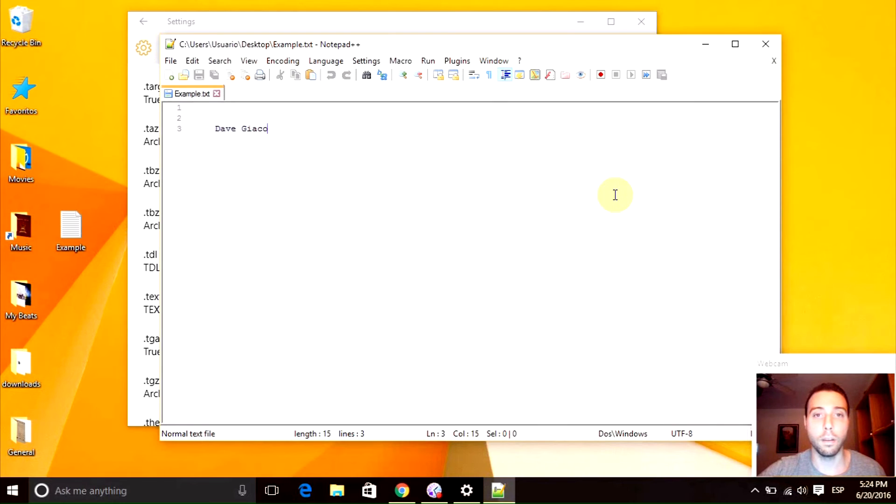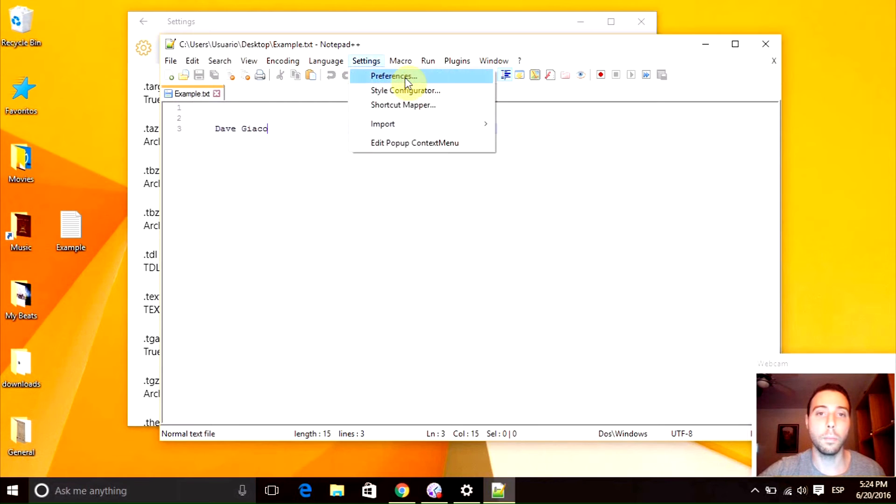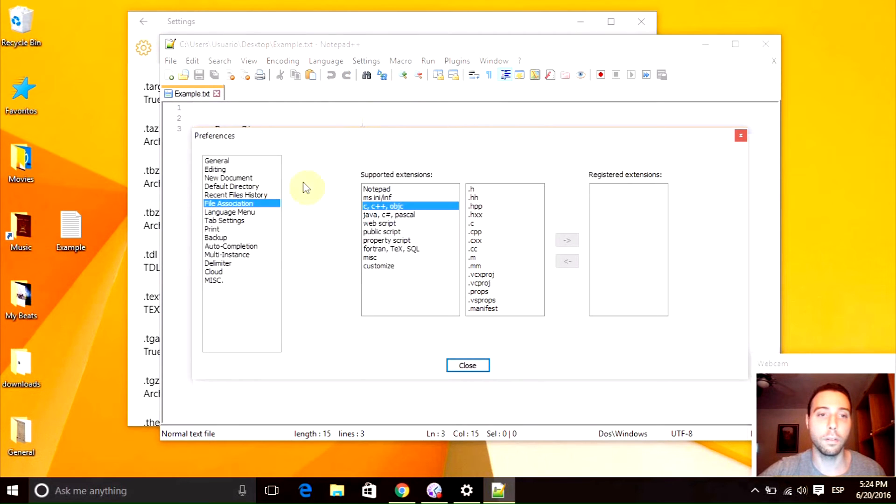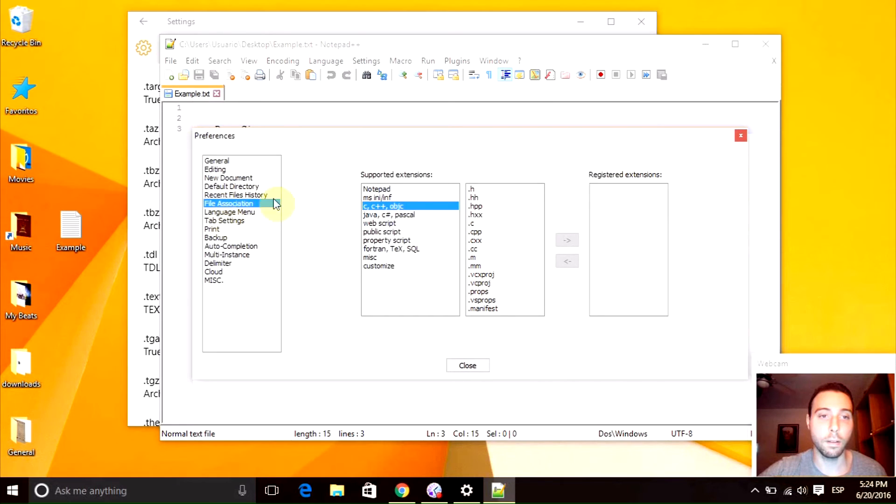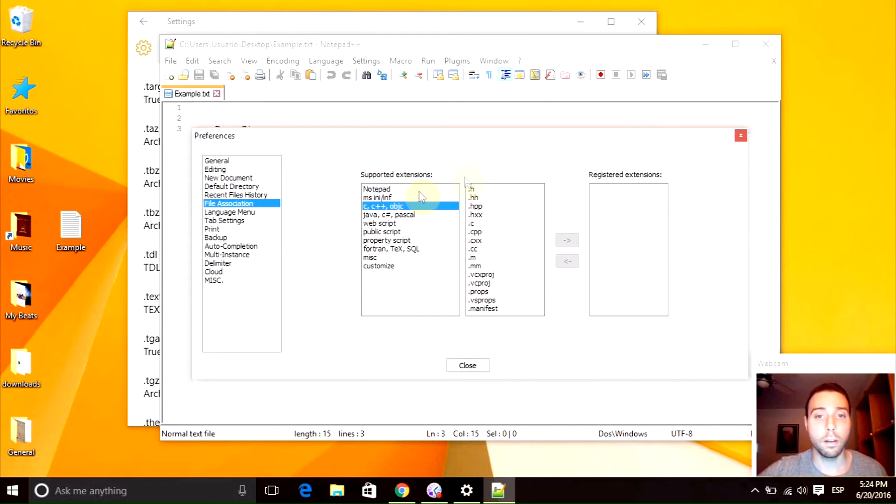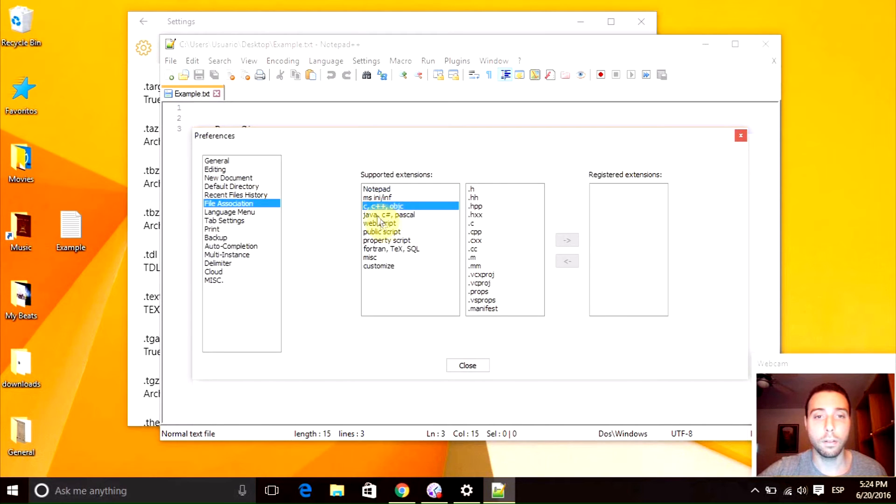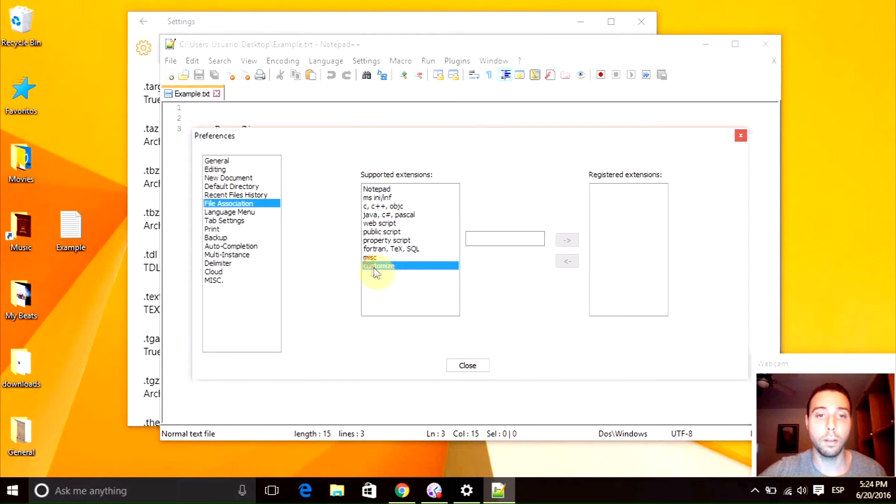Okay, in here we need to go to the settings tab, then preferences. Right here we need to go to this one that says file association.